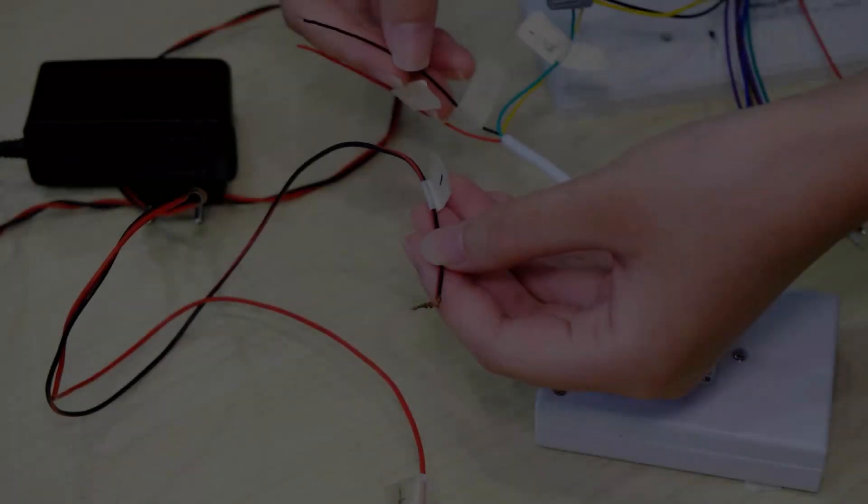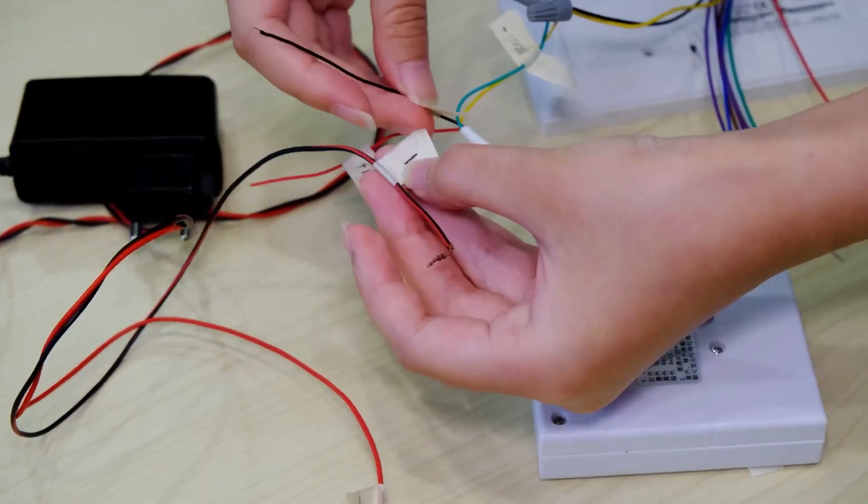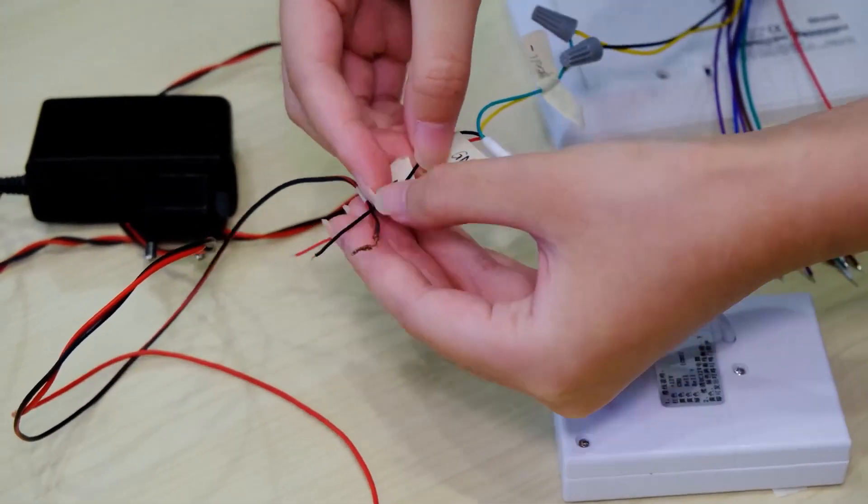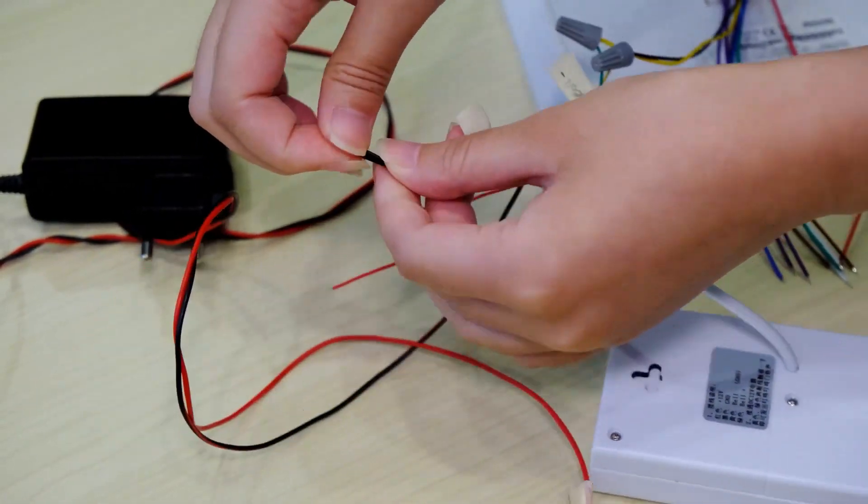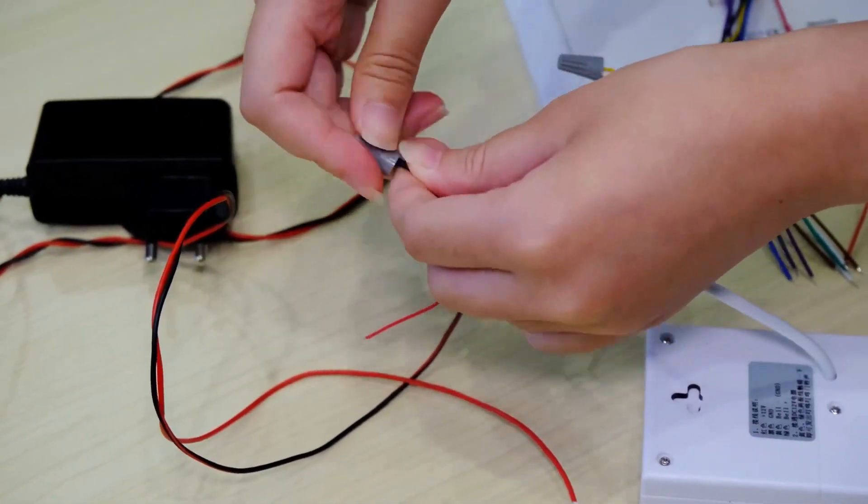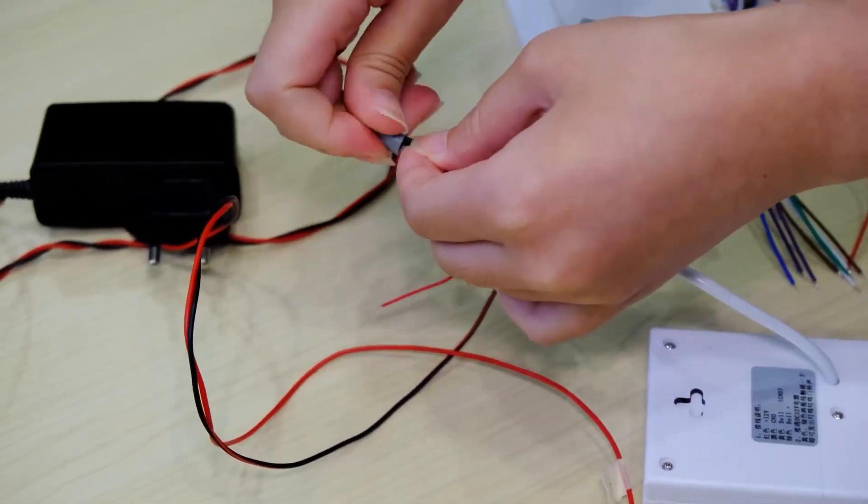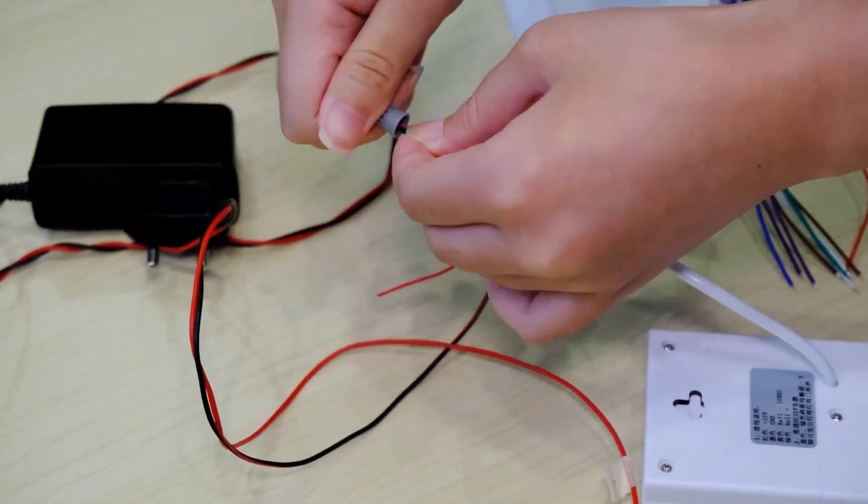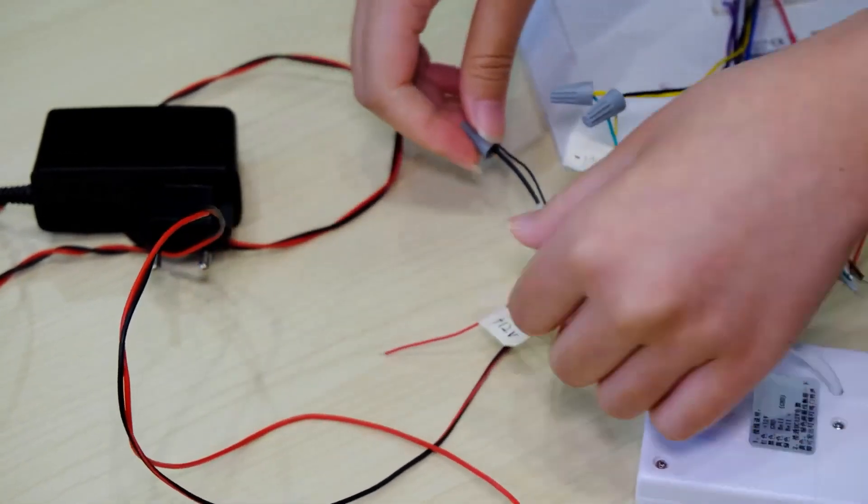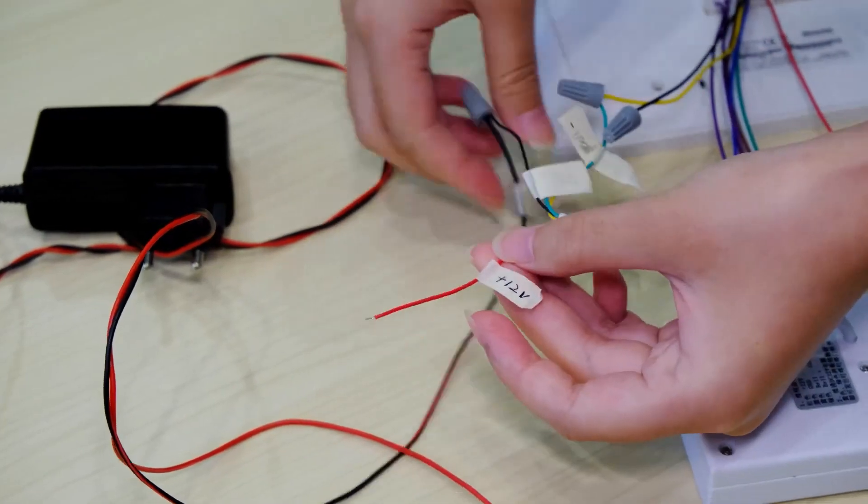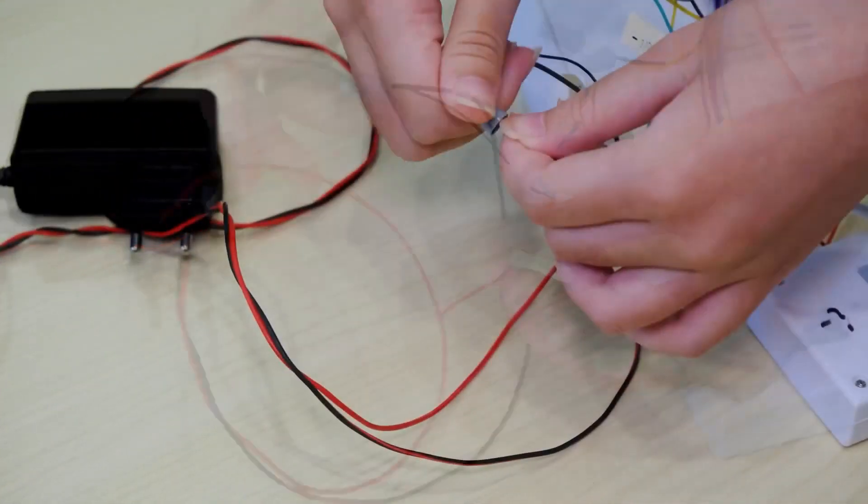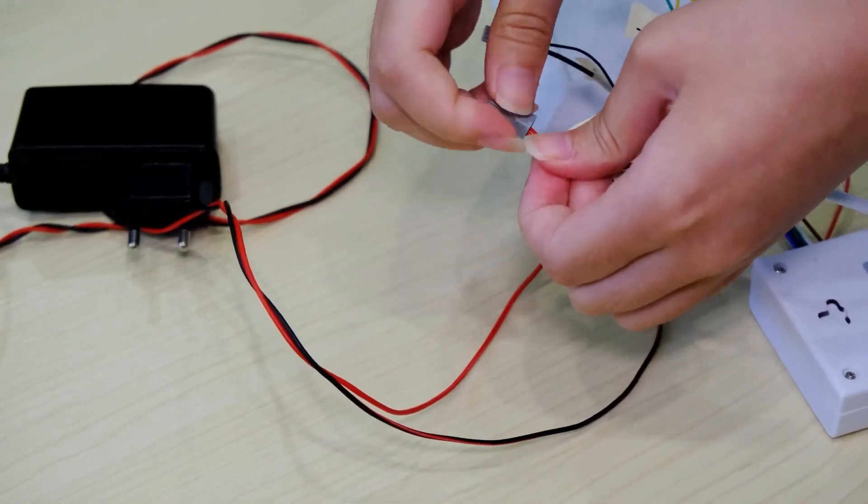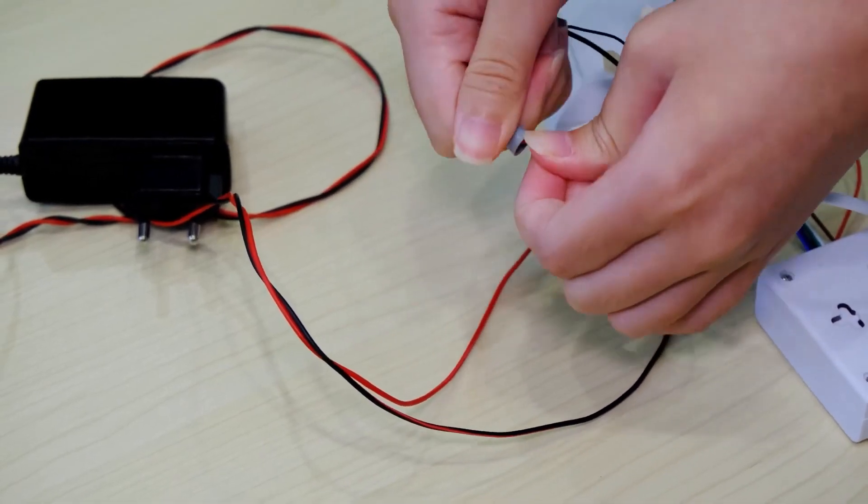In order to function properly, the bell requires a 12-volt power adapter to supply power. Connect the bell's GND wire with the negative of the power adapter. Please do the same with the positive port with the bell and power adapter.